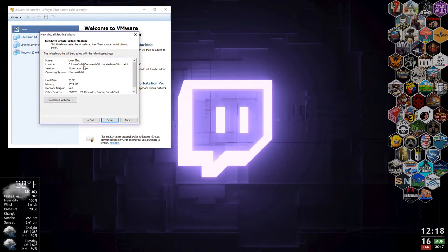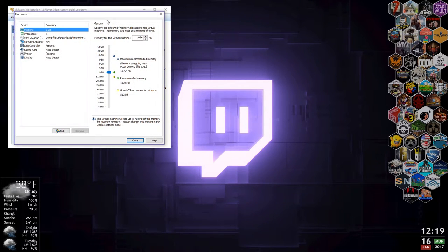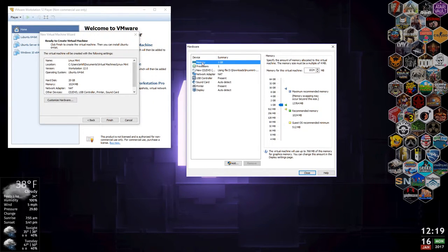Here we have the hardware configuration — this is like choosing what kind of virtual computer we want to run Linux Mint on. We're going to customize it a bit. Right now it says we'll have one gigabyte of RAM. This is a 16 gigabyte machine, so I'm going to give four gigabytes to this virtual machine.